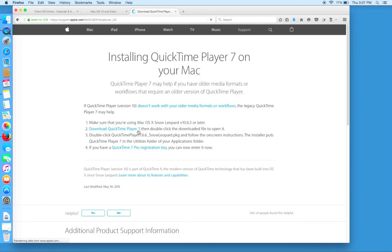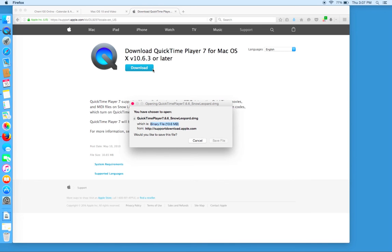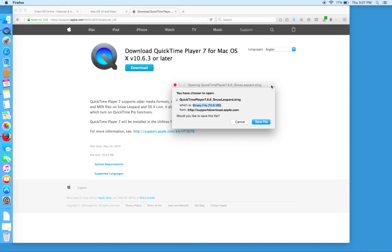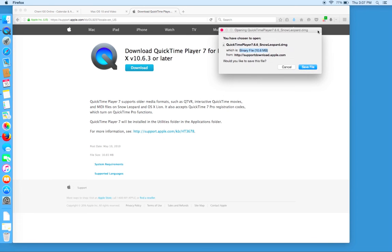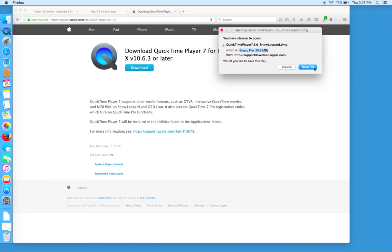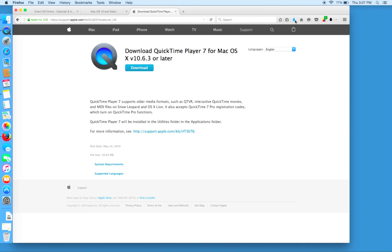It won't open up or download the program until we click download at the top here. Save your file. I'm just going to move this over to demonstrate that in Firefox, we can display the progress of ongoing downloads by this downward arrow.